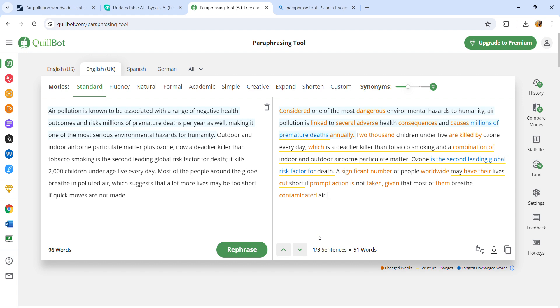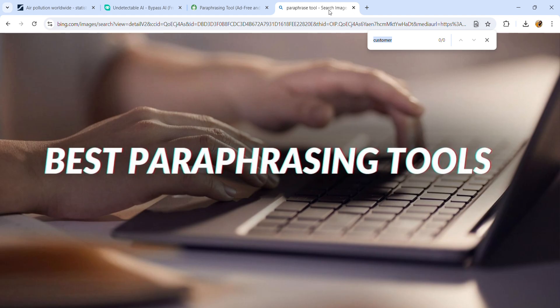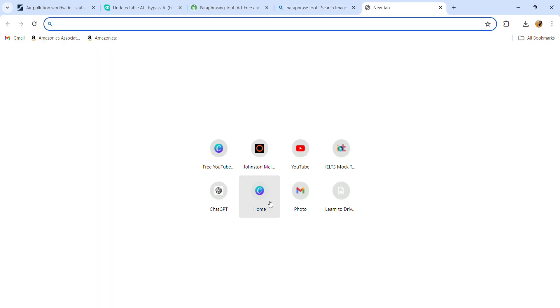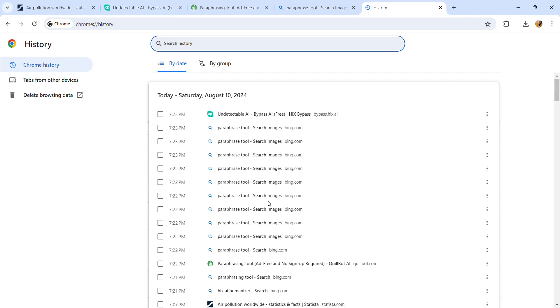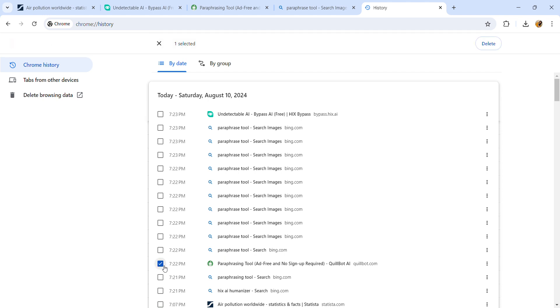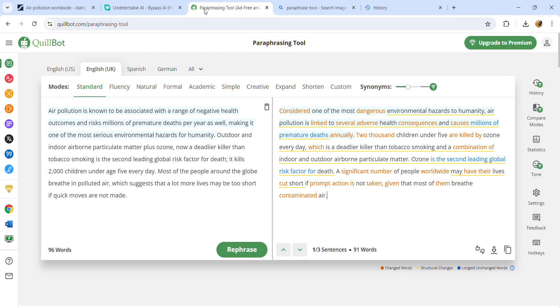One more tip about Quillbot: if you're unable to use it after five to ten attempts because it logs you out, open a new tab and hit Control+H to show your history. Click this and delete it. When you delete it, it automatically gives you access to the paraphrasing tool again. I hope this video was helpful. Thank you for watching.